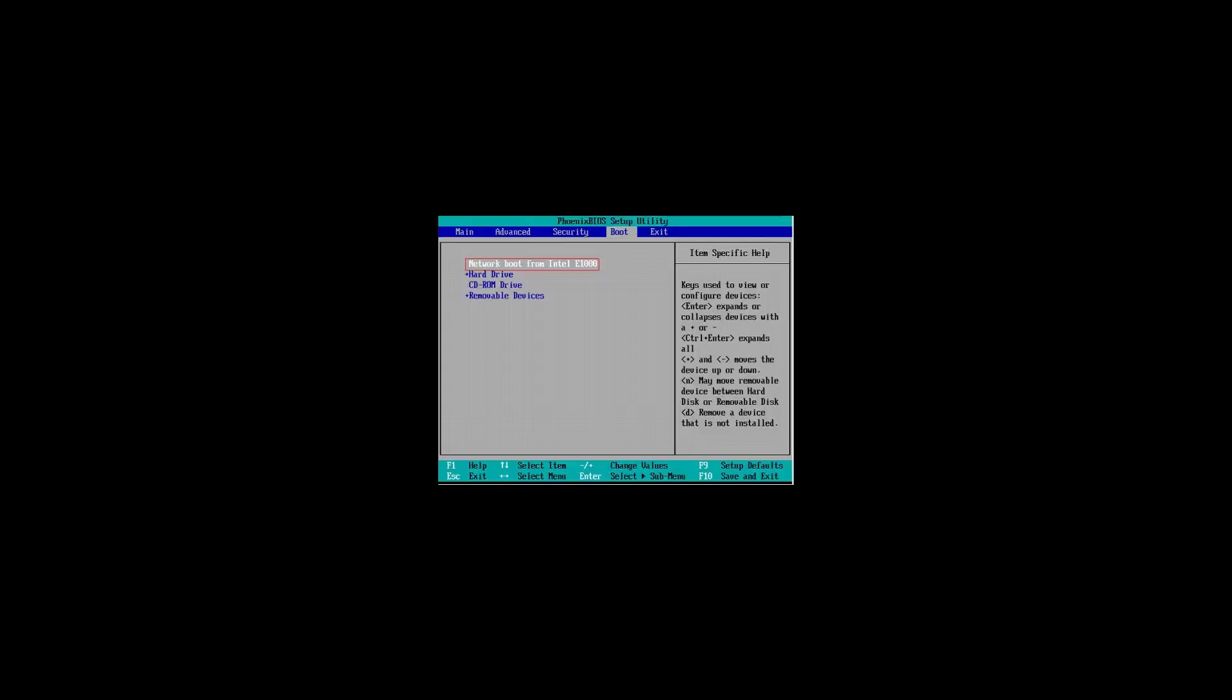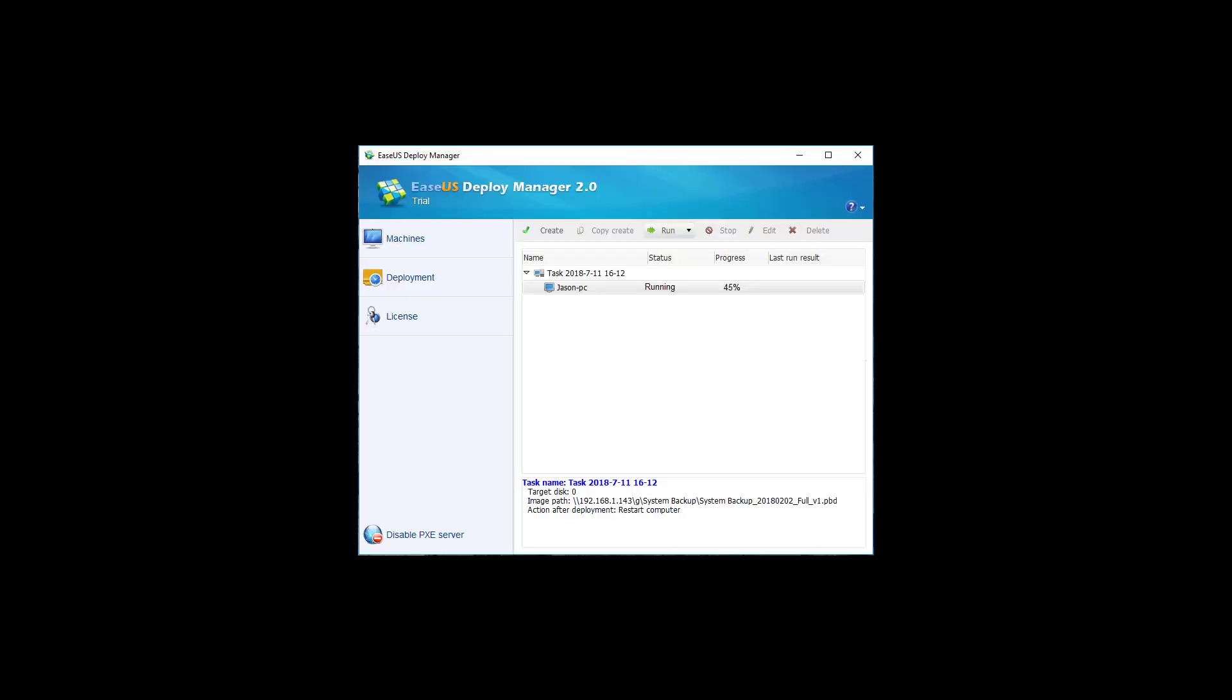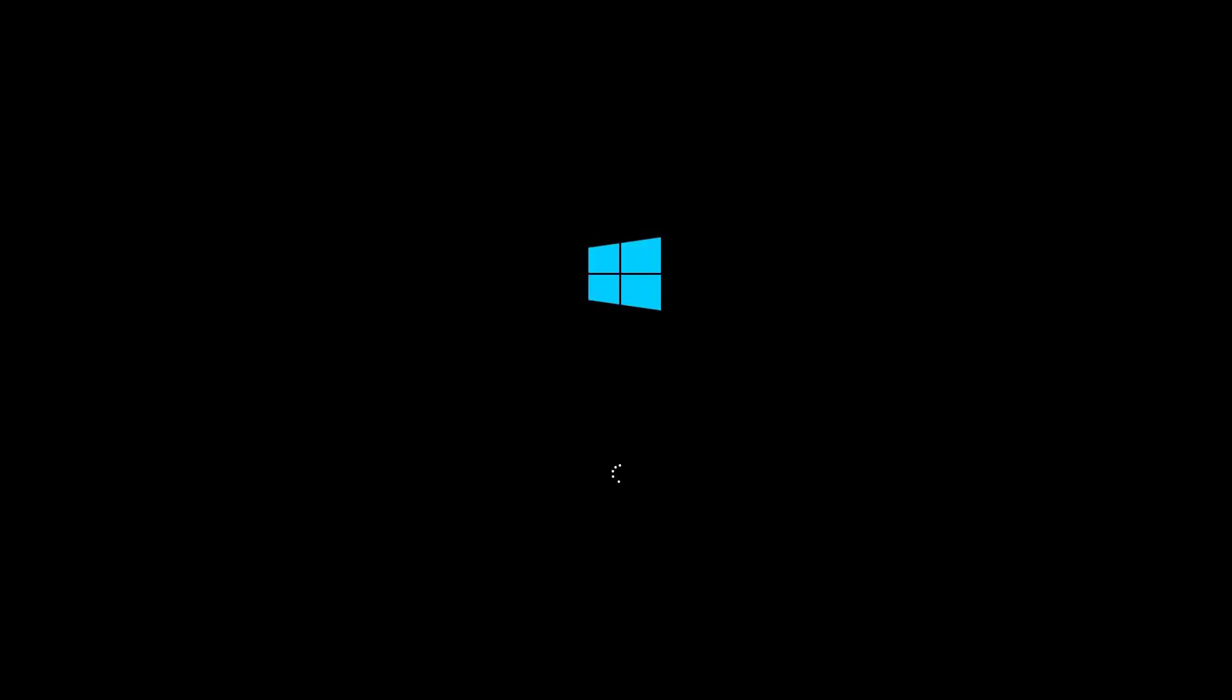The final step you need to do is to access the BIOS setting of your target computer and to set to boot from the network card. Then our program will do the rest of the work automatically.